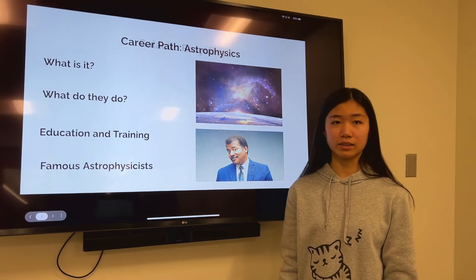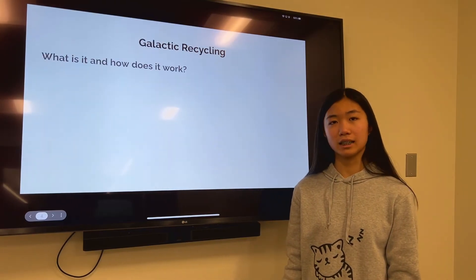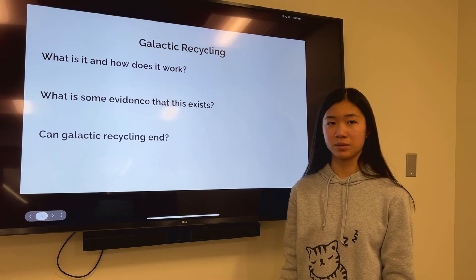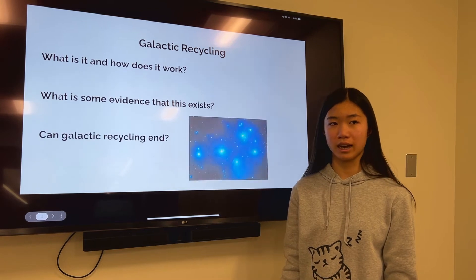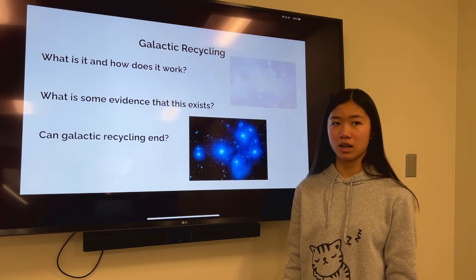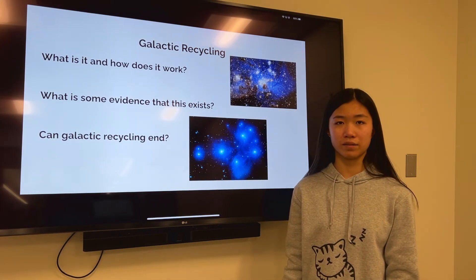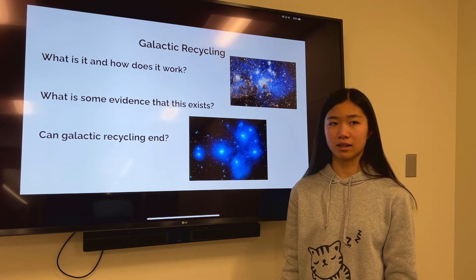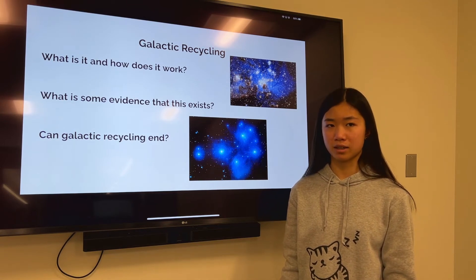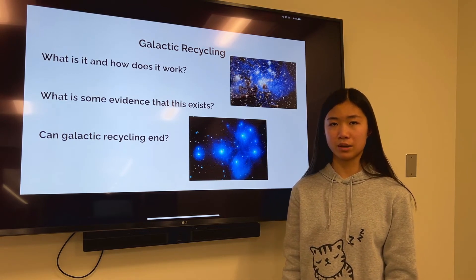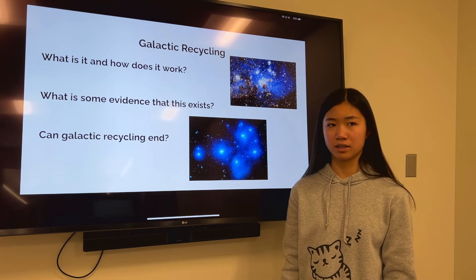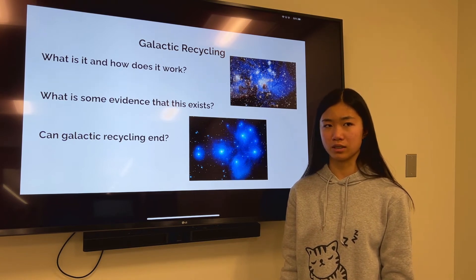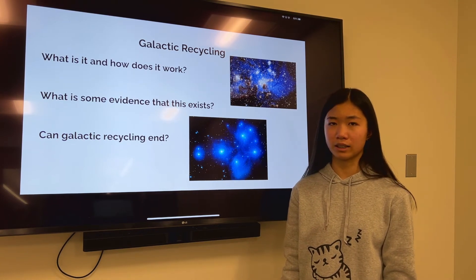What is galactic recycling and how does it work? Galactic recycling, or the star gas cycle, is a concept in which stars expel gas into space, where it mixes with an interstellar medium and eventually forms new stars. Interstellar gas clouds collapse to make stars, stars forge heavy elements and return their gas to space, this material enriches gas clouds from which new stars are formed, and the cycle continues.